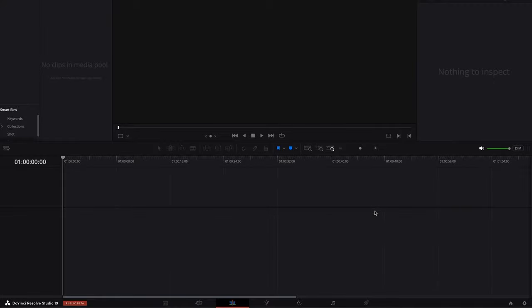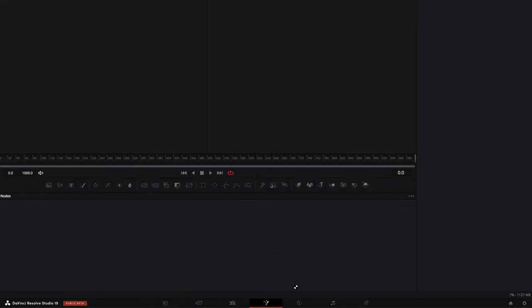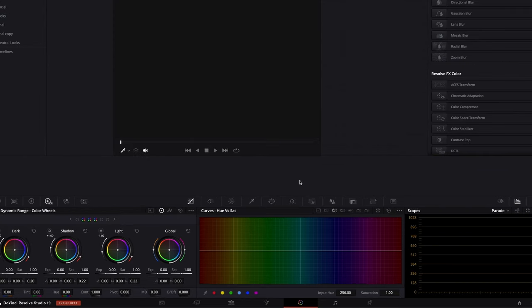Everything I do is mainly on the Edit Page — this is the heart of your editing workflow, where you can assemble clips, make detailed edits, and fine-tune your projects. Next is the Fusion Page — think of it as DaVinci Resolve's version of After Effects. It's great for complex visual effects, though I'm still learning it myself. Then there's the Color Page, which offers powerful color grading tools and is a major reason why many editors switch to Resolve. I just absolutely love this page.